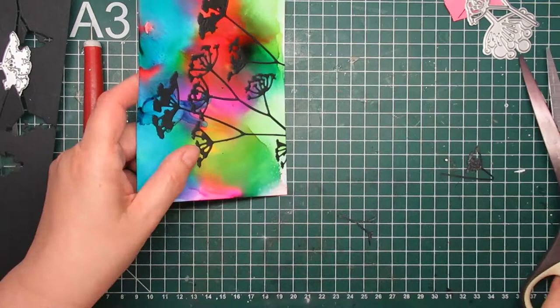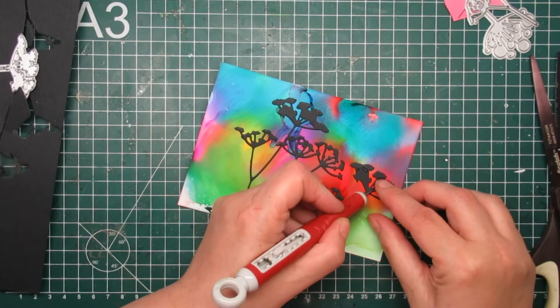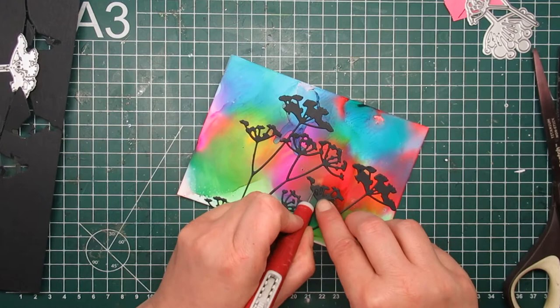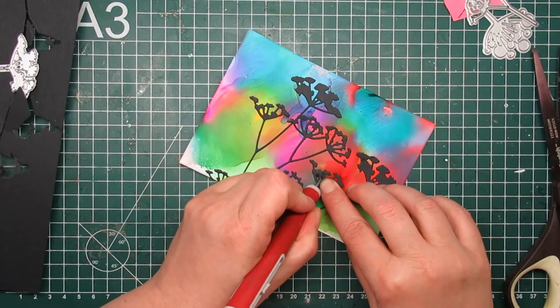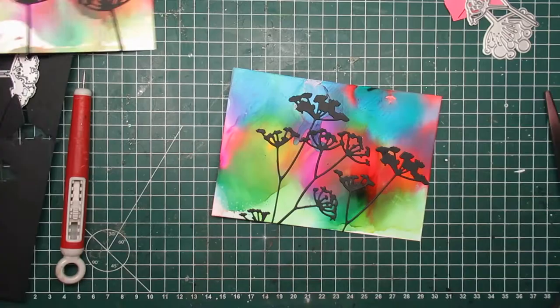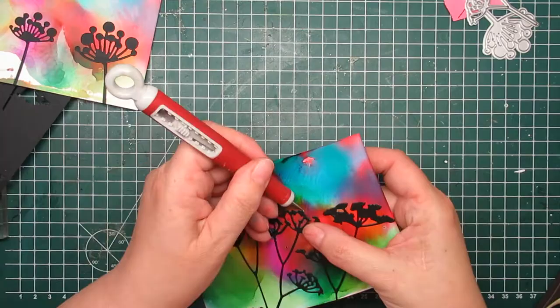For sentiment I haven't decided yet. I pulled out the Tim Holtz Chitchat stickers but I think I like it without words on it. A banner maybe, but I think it's busy as it is and I don't do busy, not very well anyway.